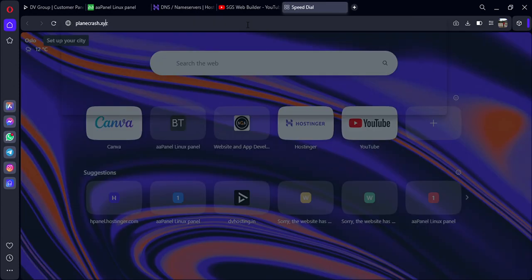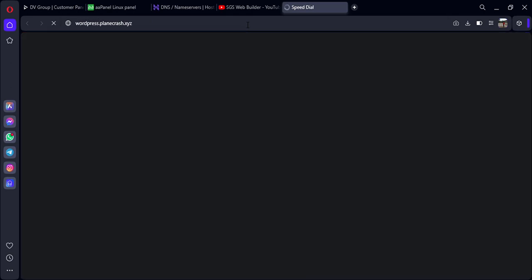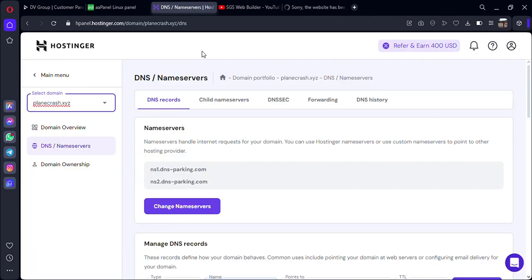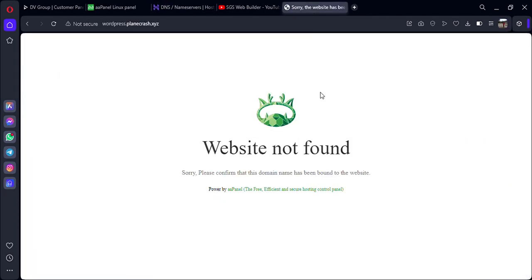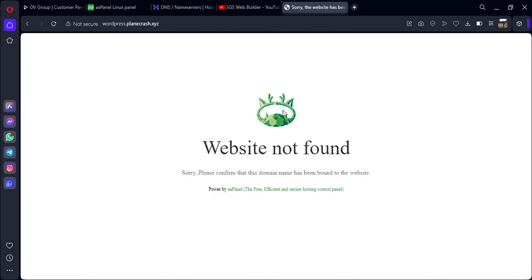This is my domain and my subdomain is wordpress.blankrash.xyz. This is the subdomain we created just now. You can see we get a Double-A Panel logo. Currently I have not run any project, so that's why we are getting this logo only.